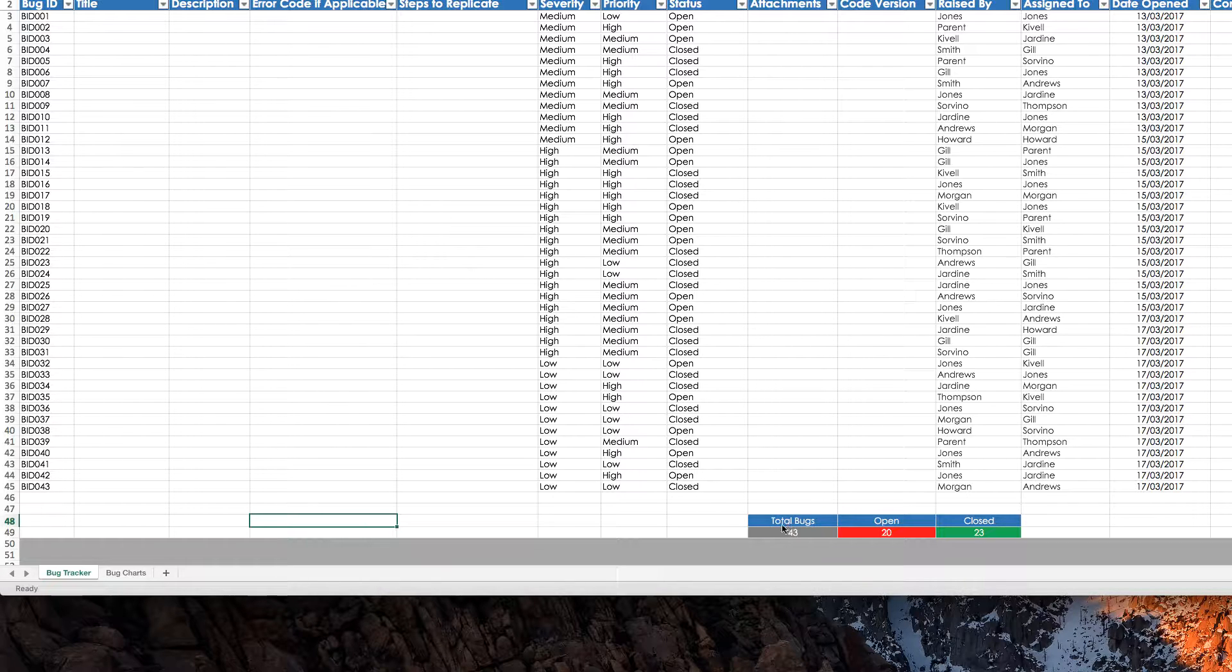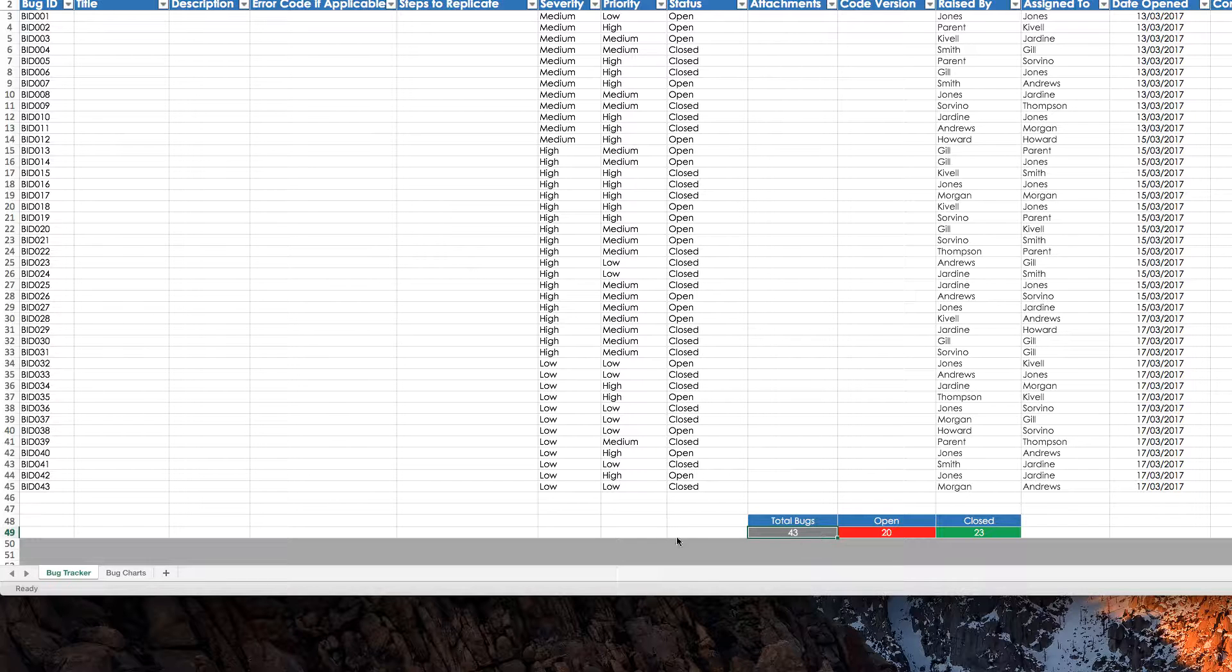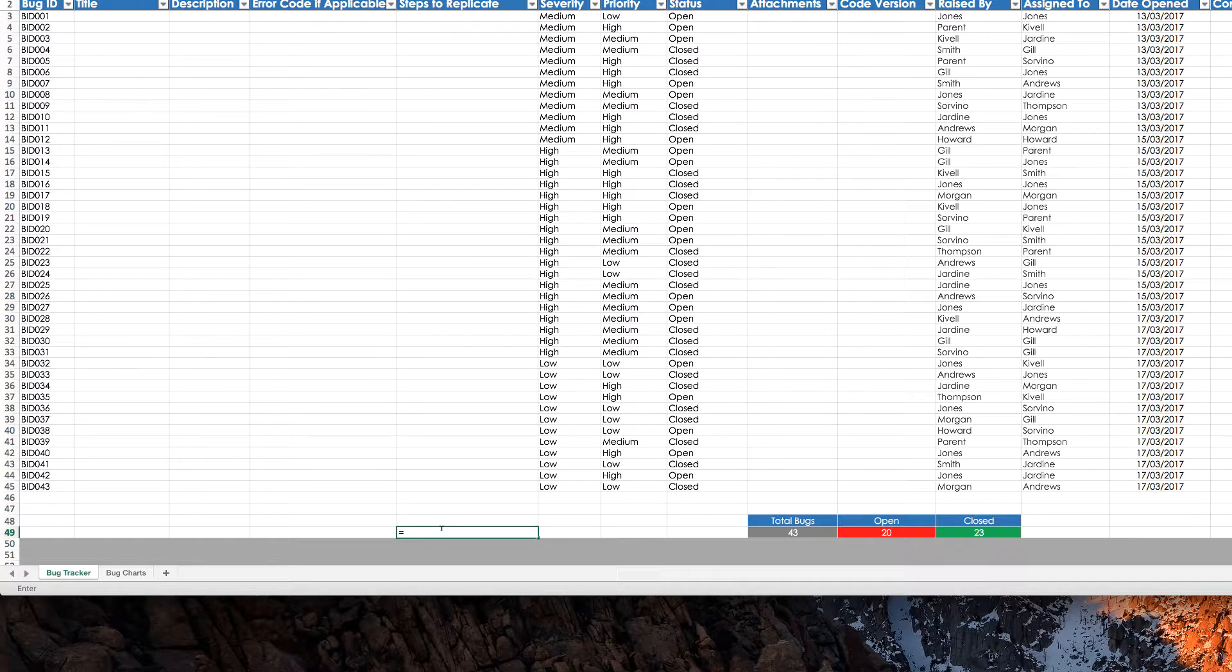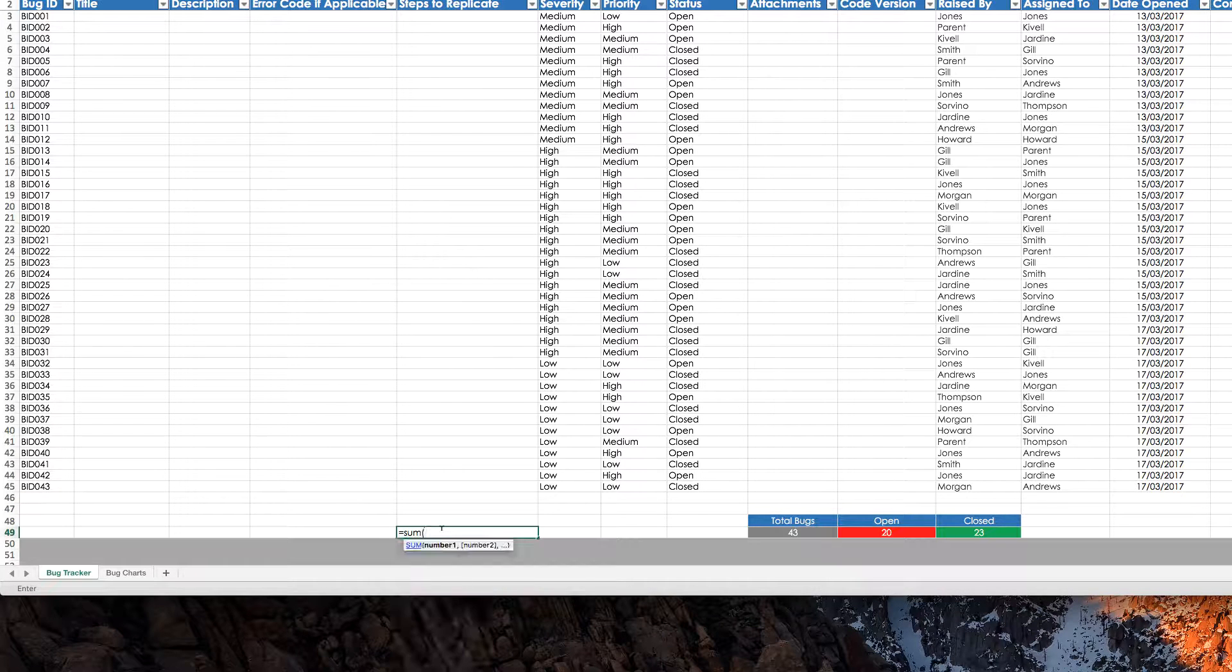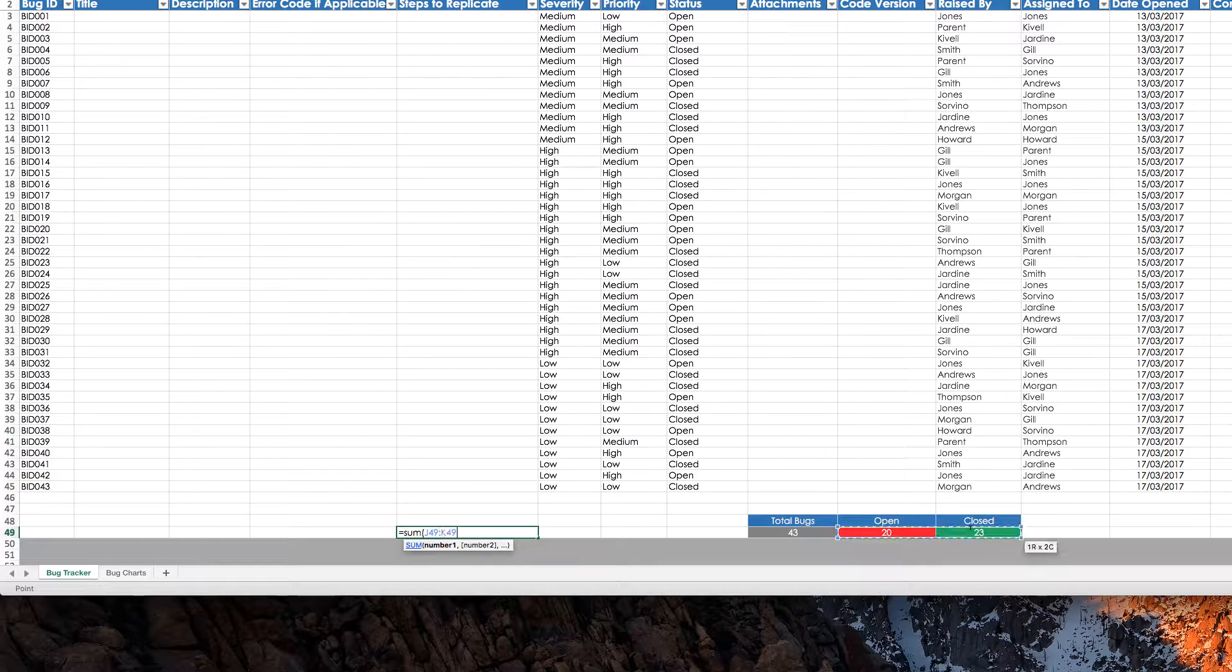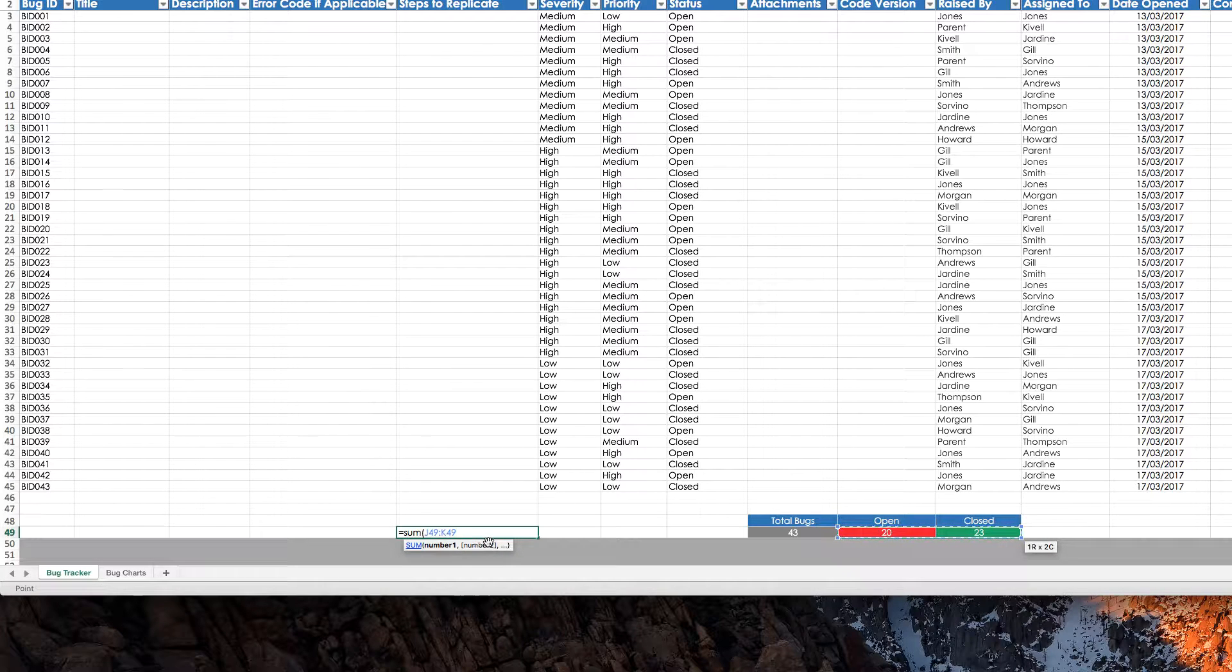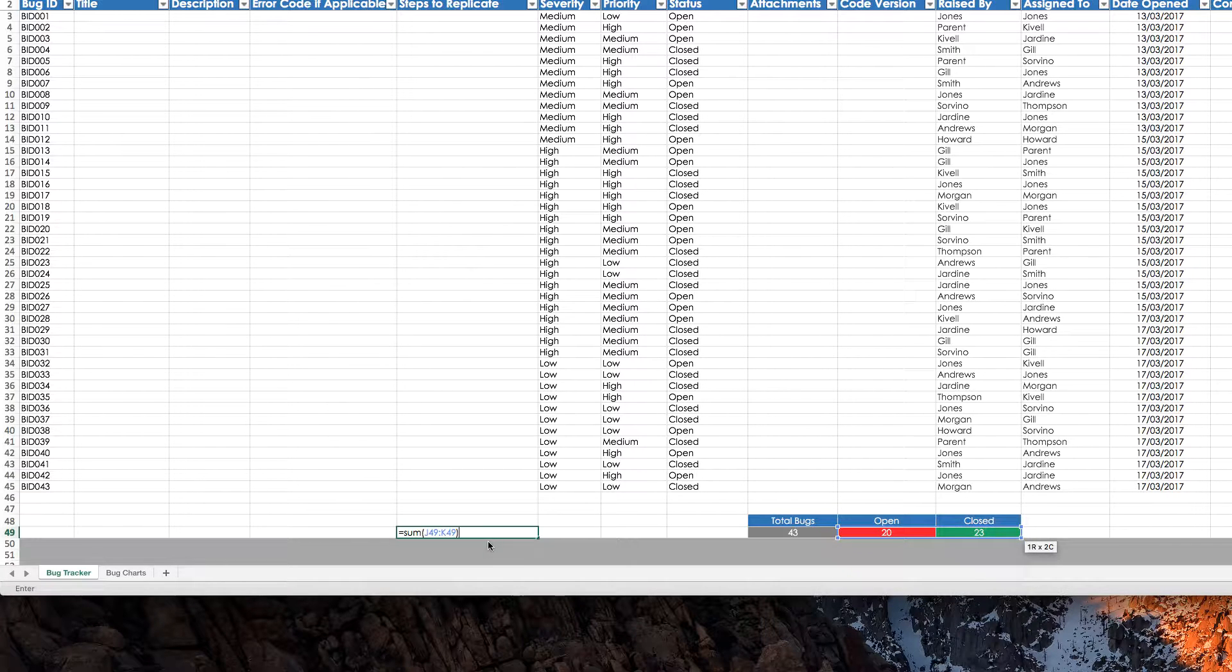So, to get your total, you get this number here, it's pretty straightforward, it's just equals sum, brackets, choose your what you want to tally up, close, enter.